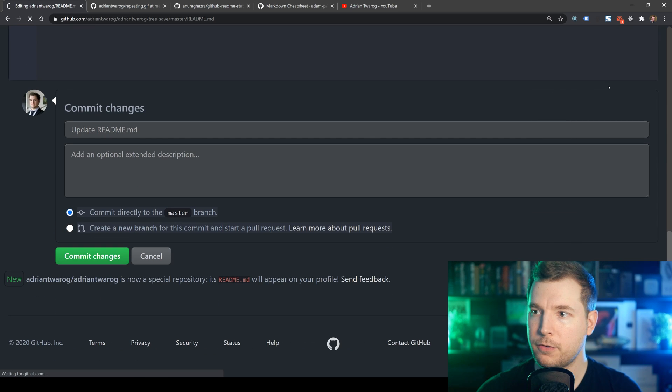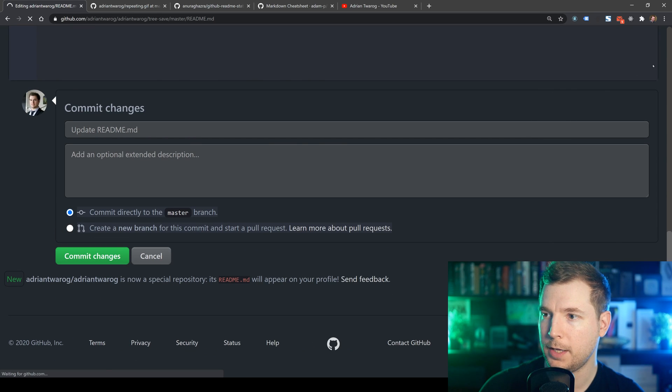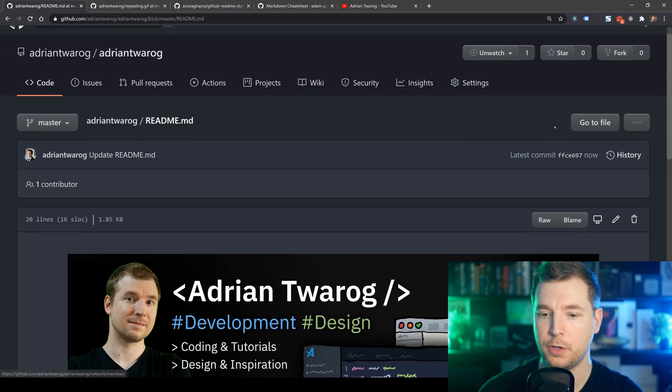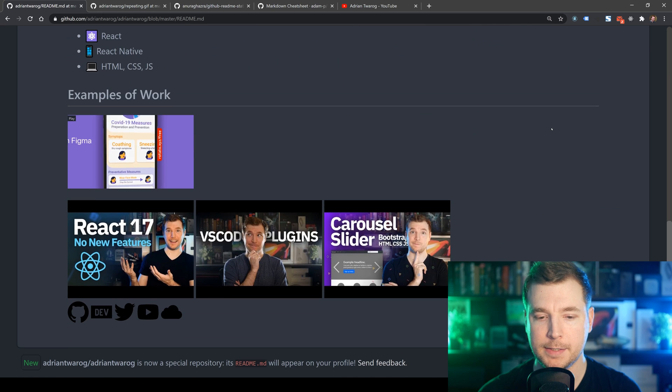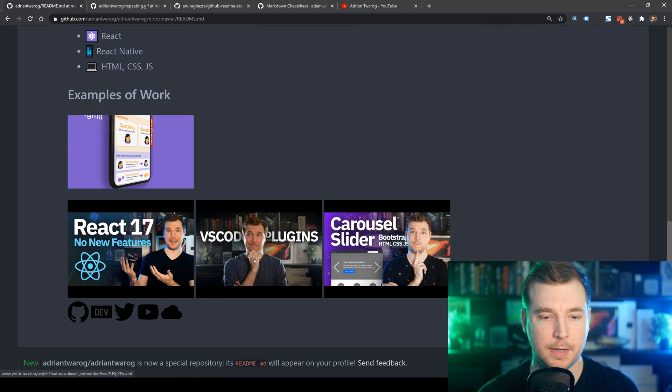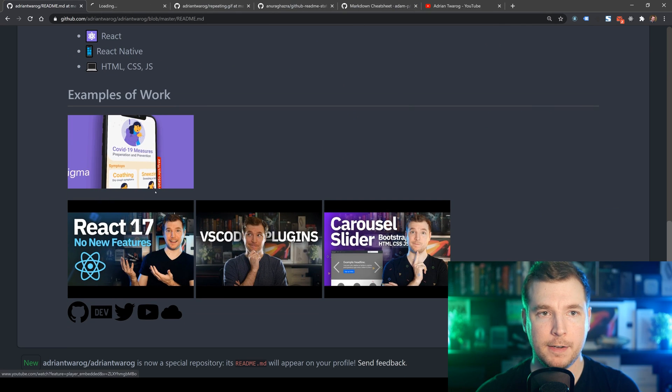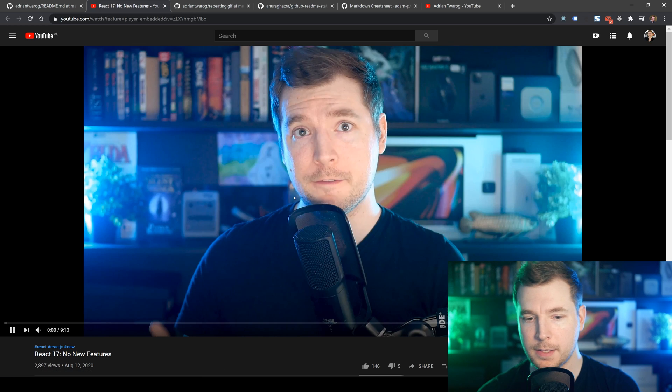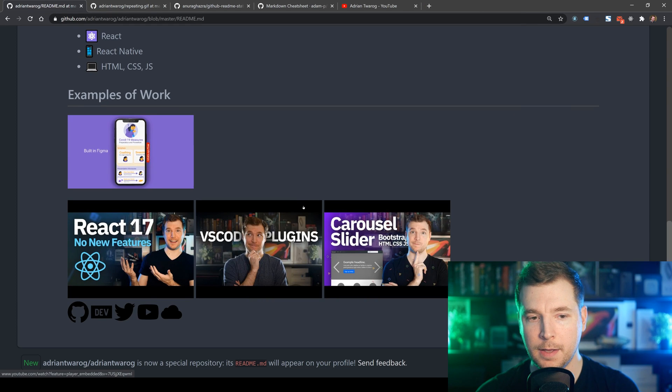Now, if we go to the portfolio here, we can see that my examples of work and my YouTube videos are up here. And if I select one of those, that takes me straight to the page. So that's pretty cool.